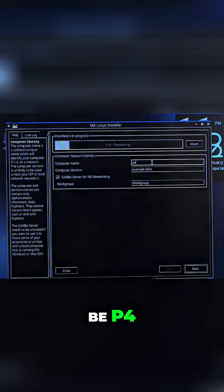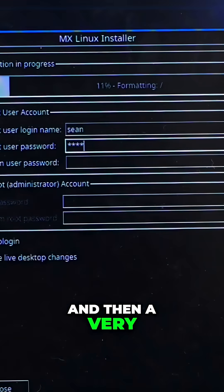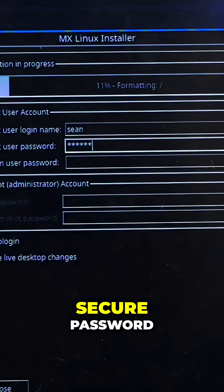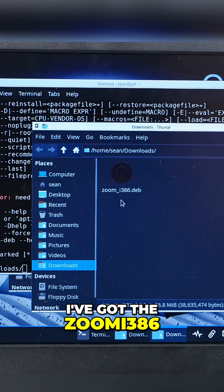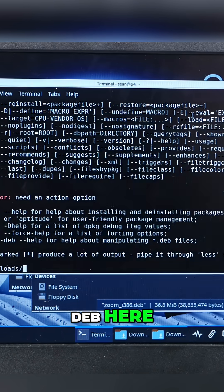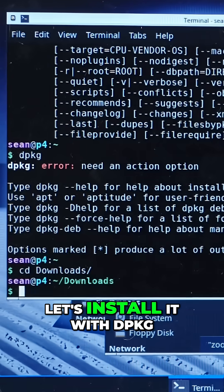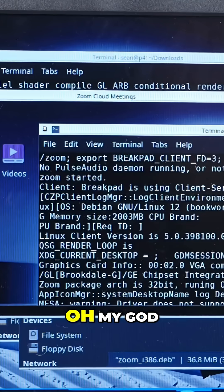Computer name here will be P4, and then a very secure password. I've got the Zoom i386 deb here. Let's install it with dpackage.